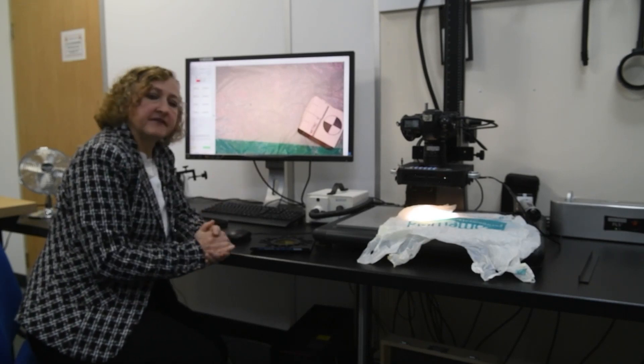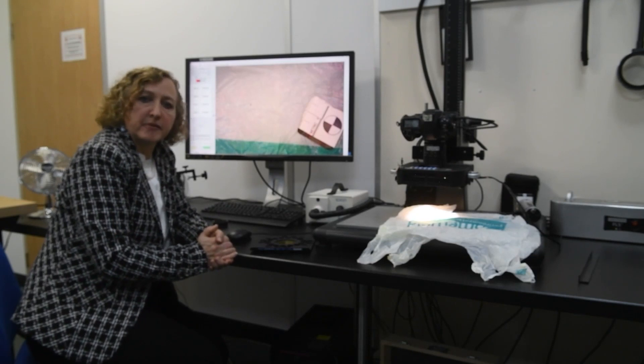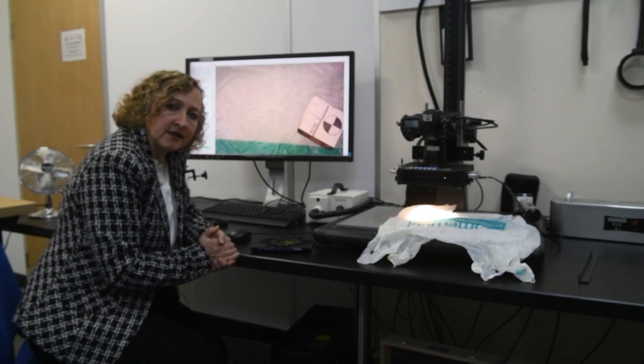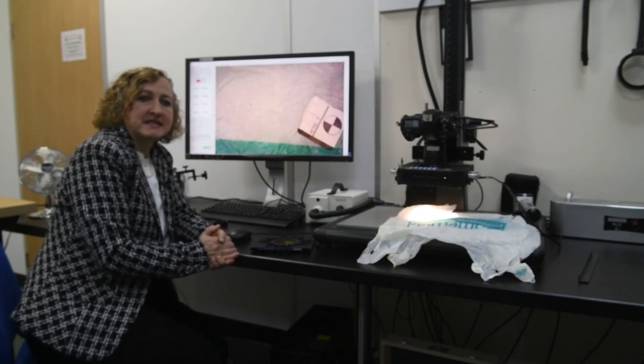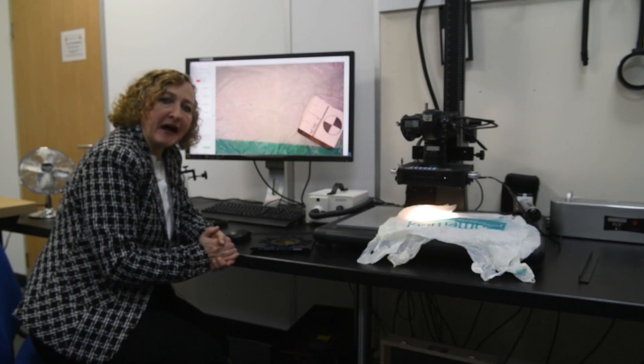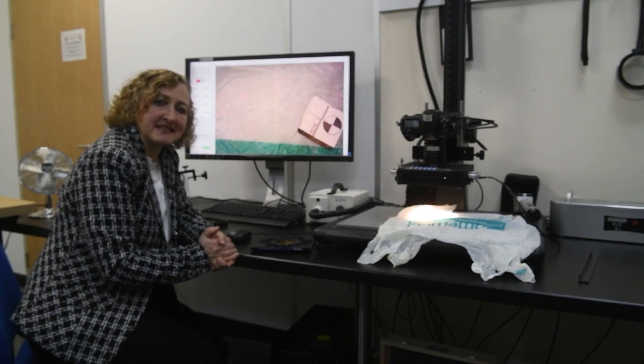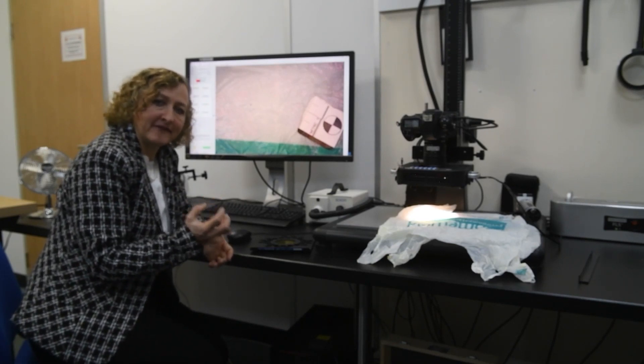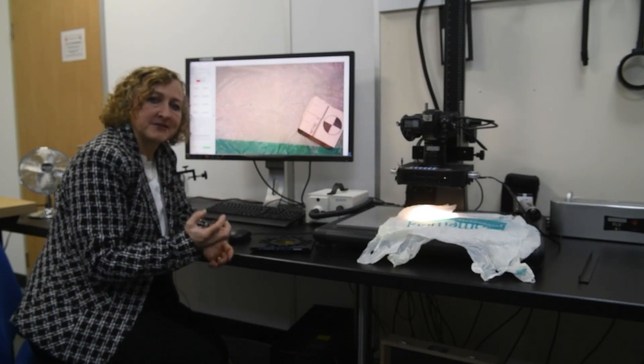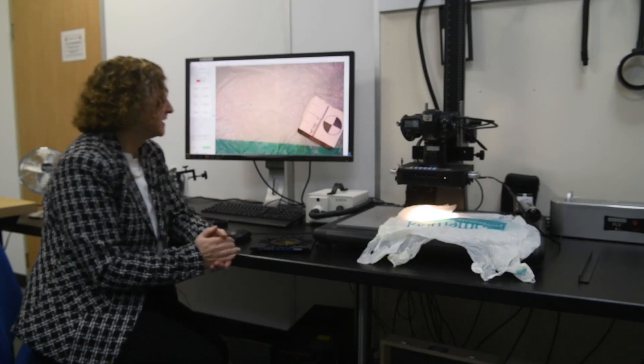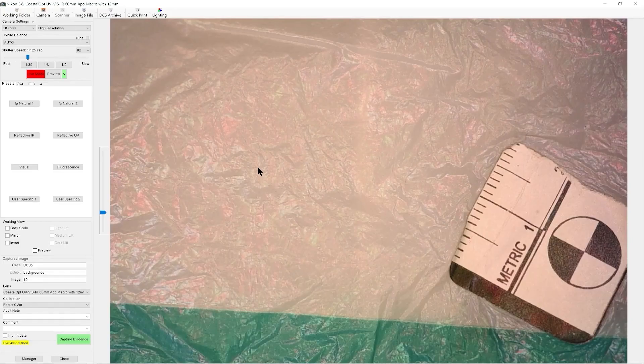But the samples that I have here today are about 15 years old. So they were treated a very long time ago, and the fluorescence is extremely faint compared to when it was originally treated.